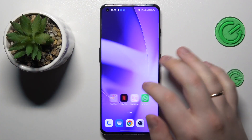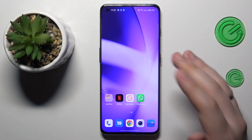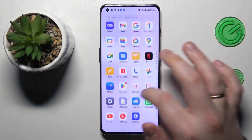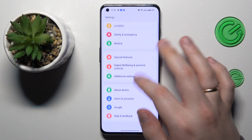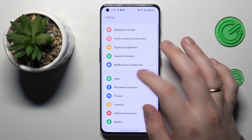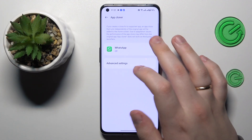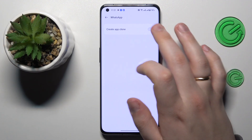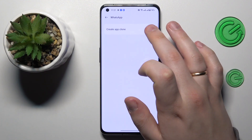In order to clone the WhatsApp app and create another copy to use them separately, just launch Settings, then enter the Apps category, then go to the App Cloner, tap on WhatsApp, and turn on the switch in front of the 'Create App Clone' option.